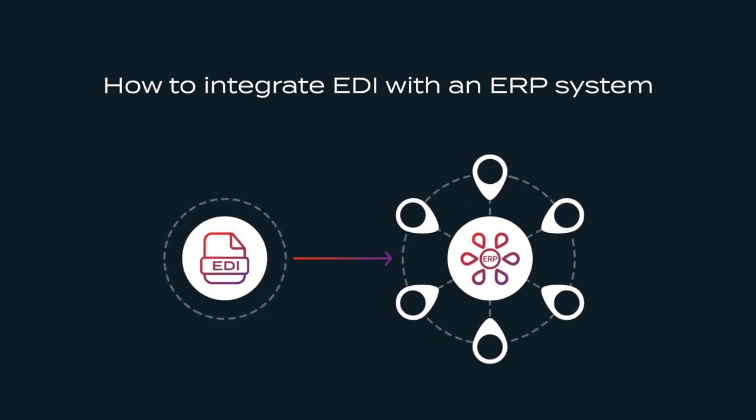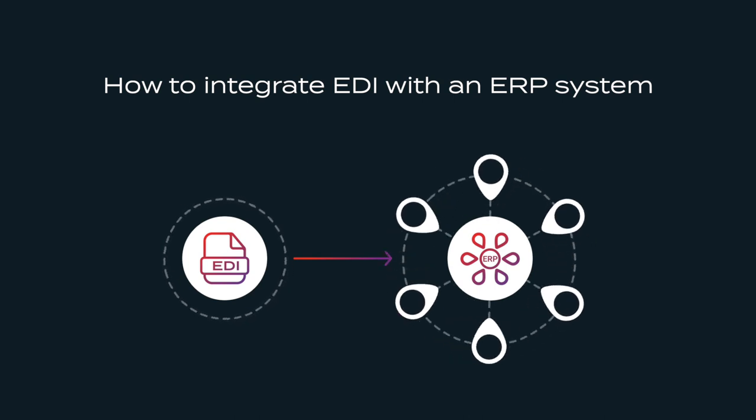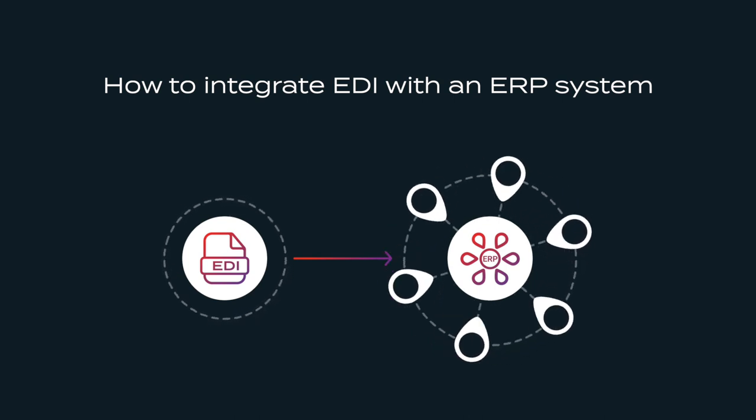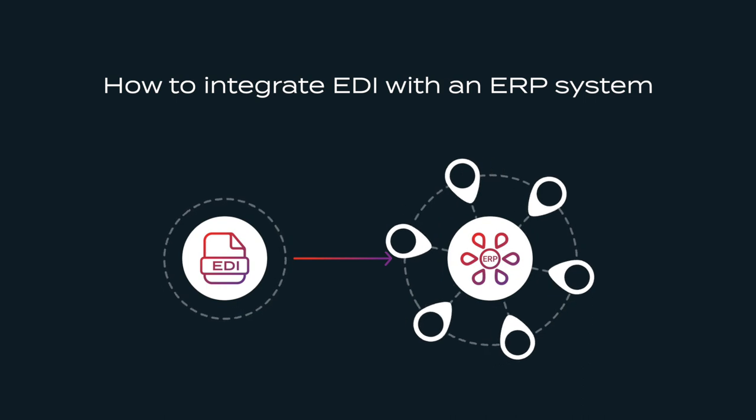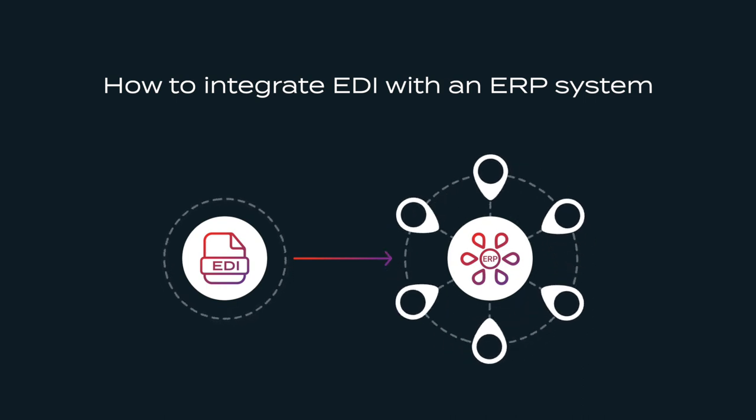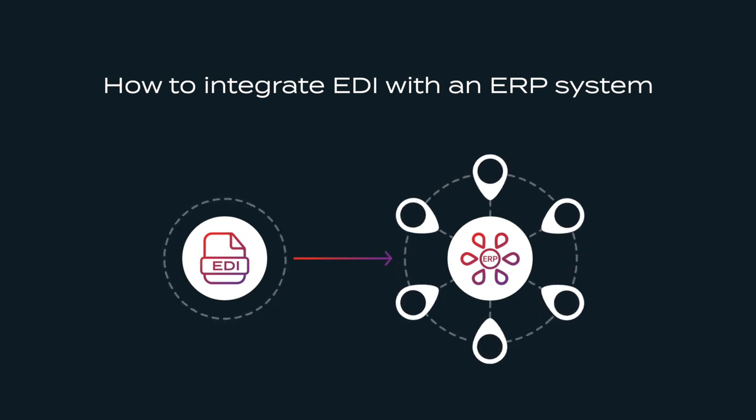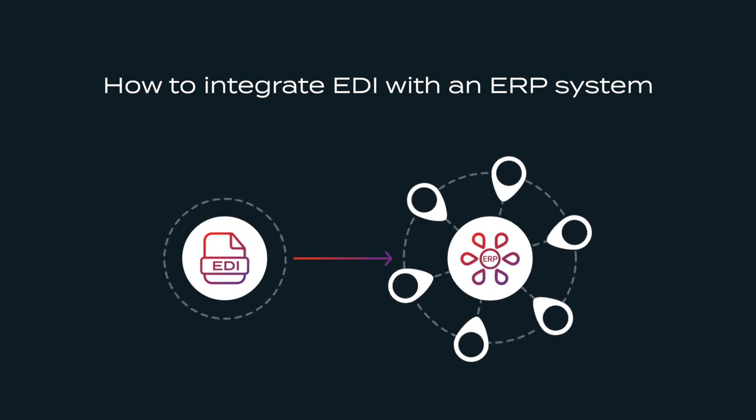The demo will demonstrate a use case for processing a purchase order that was created using the EDFACT EDI standard. However, it can equally apply to processing other EDI documents that use the X12 standard.